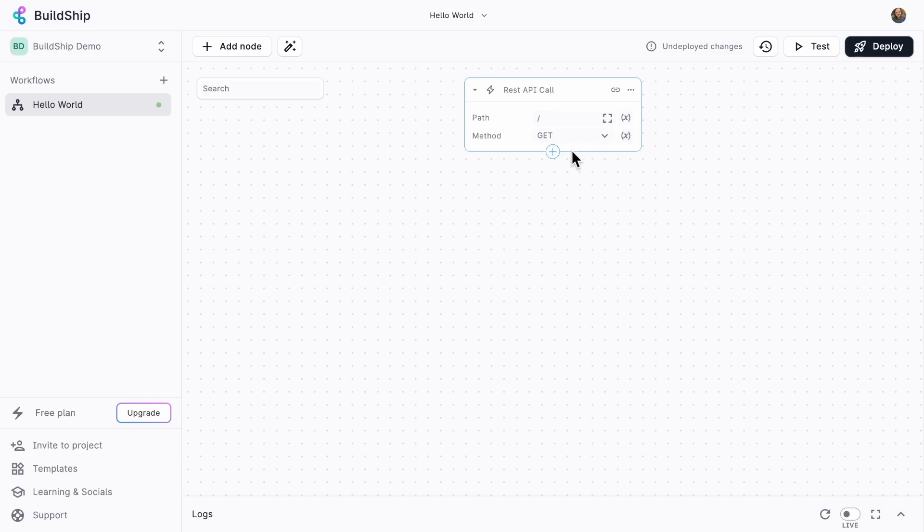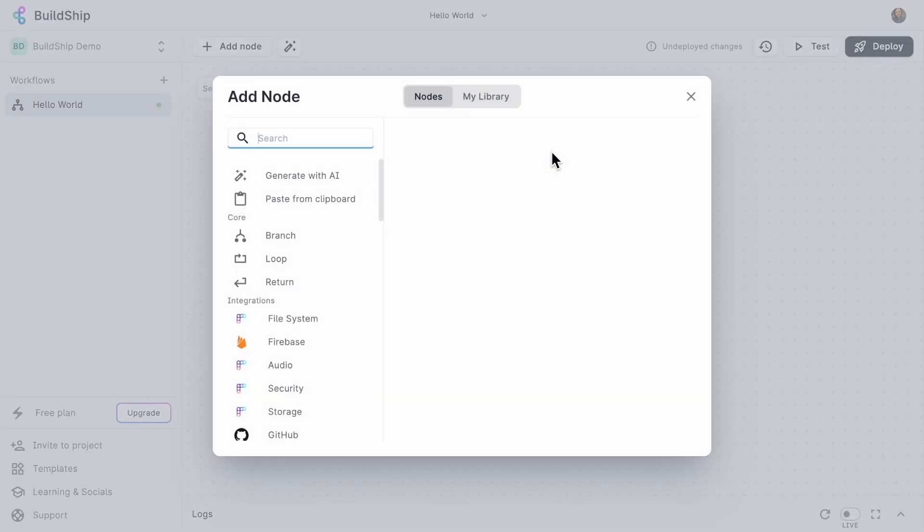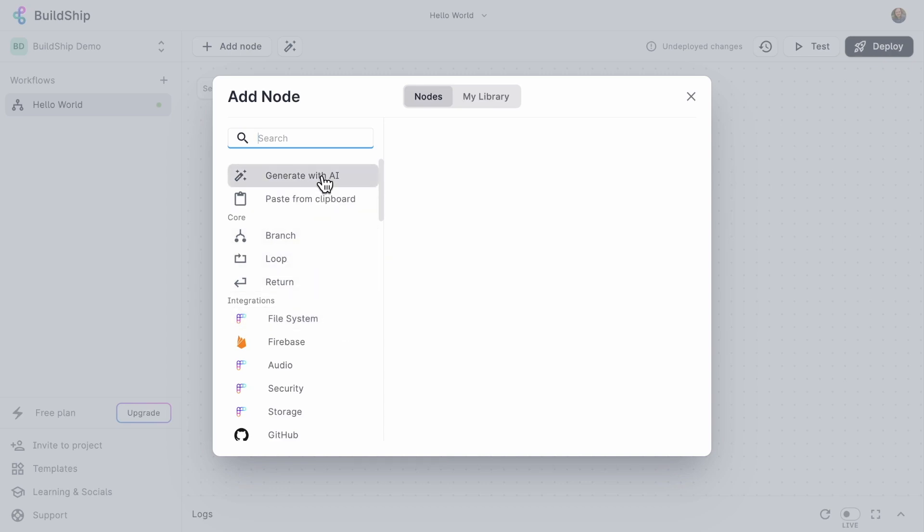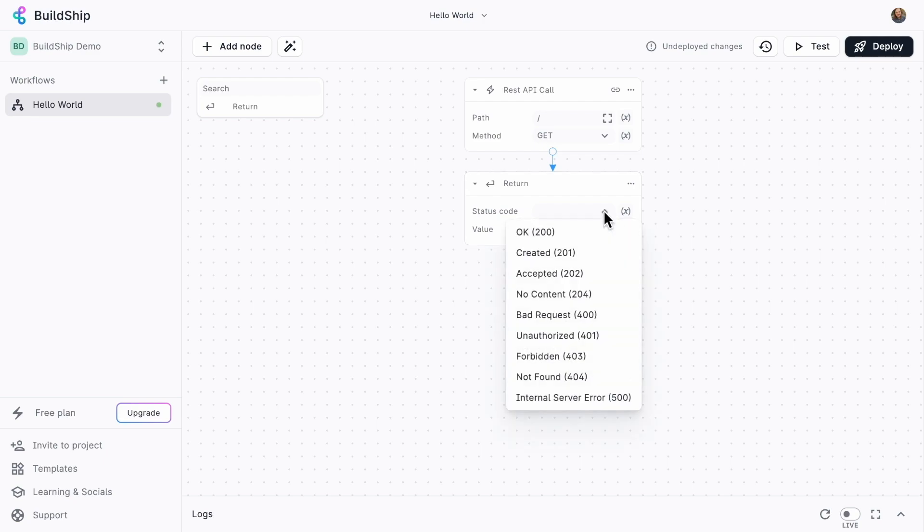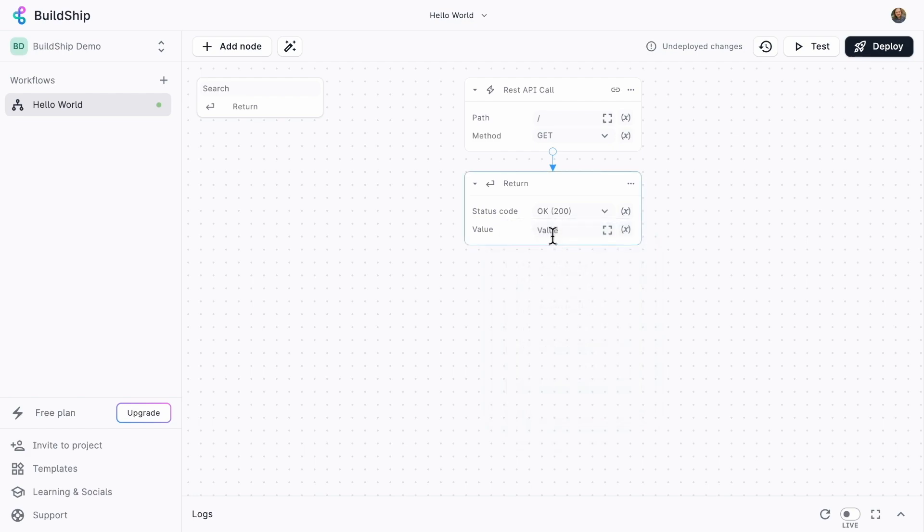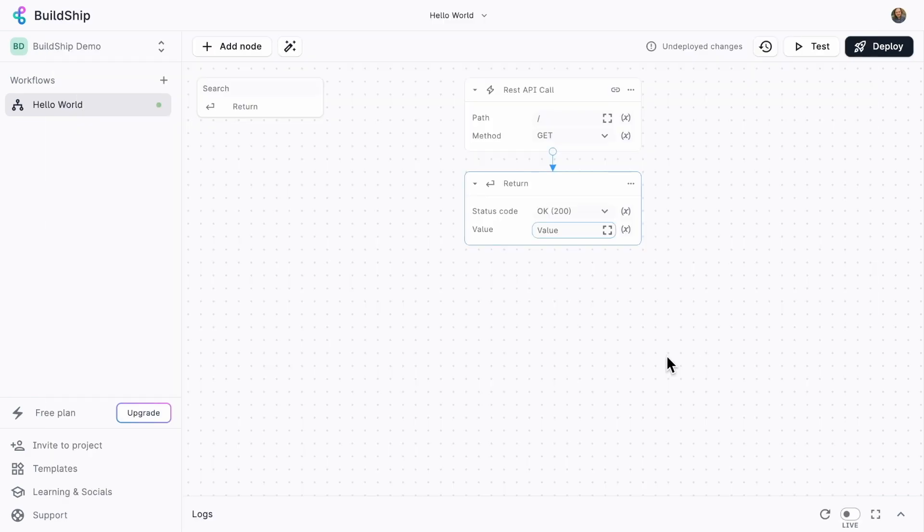So what happens next in our API is going to be dictated by the next node in our workflow. Right now, we've just got a trigger, but we need to now add a node to see what happens when we trigger that trigger. This can be either one of several integrations, a loop, a branch. We can even generate one with AI. But let's not get ahead of ourselves. We'll have a return node that does two things. First of all, let's just set a status code for an HTTP request. We usually want this to be a positive one, so we're going to go with OK. And then our value that's going to be returned in the body is going to be Hello World with a nice little exclamation mark.